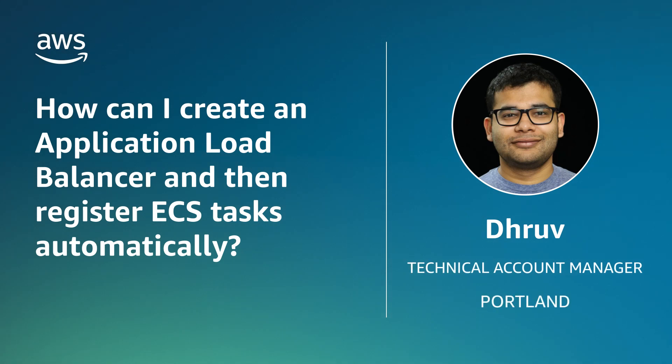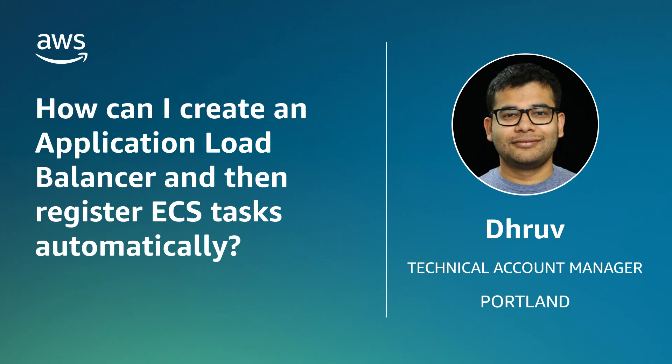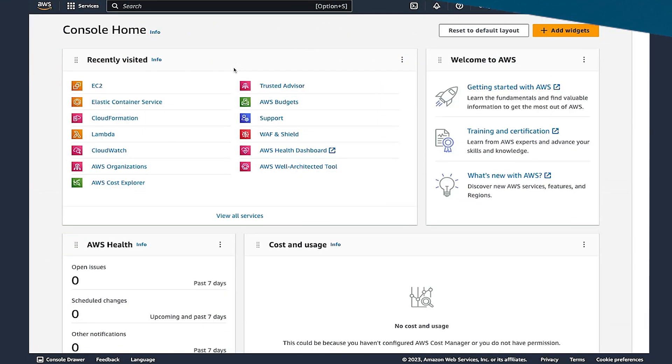Hello, my name is Dhruv and I'm a Technical Account Manager here at the AWS office in Portland. Today, I'm going to show you how to create an application load balancer and register Amazon Elastic Container Service tasks automatically. Let's get started.